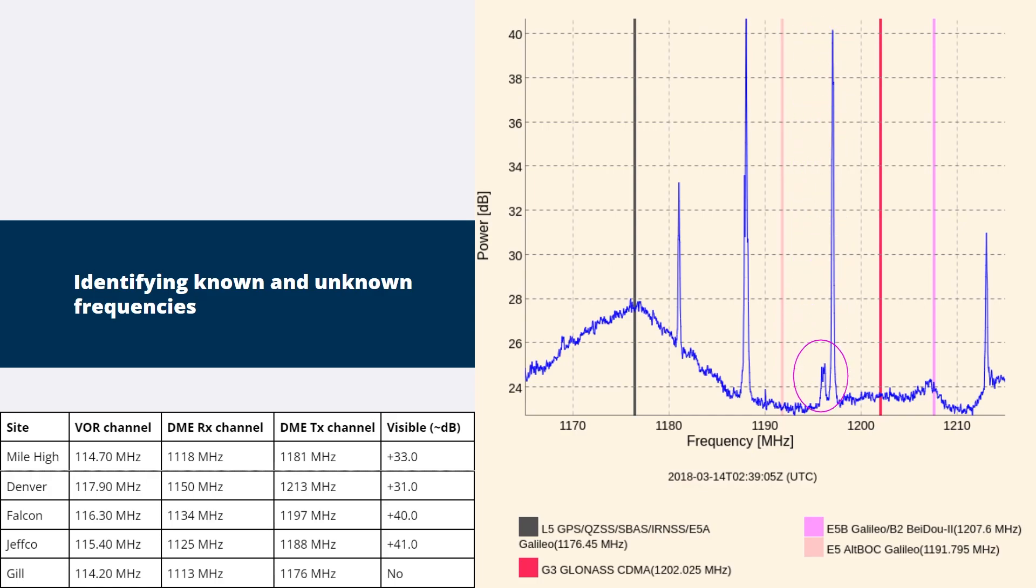We can identify that there is one unknown signal at approximately 1195 MHz with a signal level of 25 dB. There are no obvious frequencies that might be affecting L5, but there is a triangle shape centred on the L5 centre frequency that might be worth investigating.